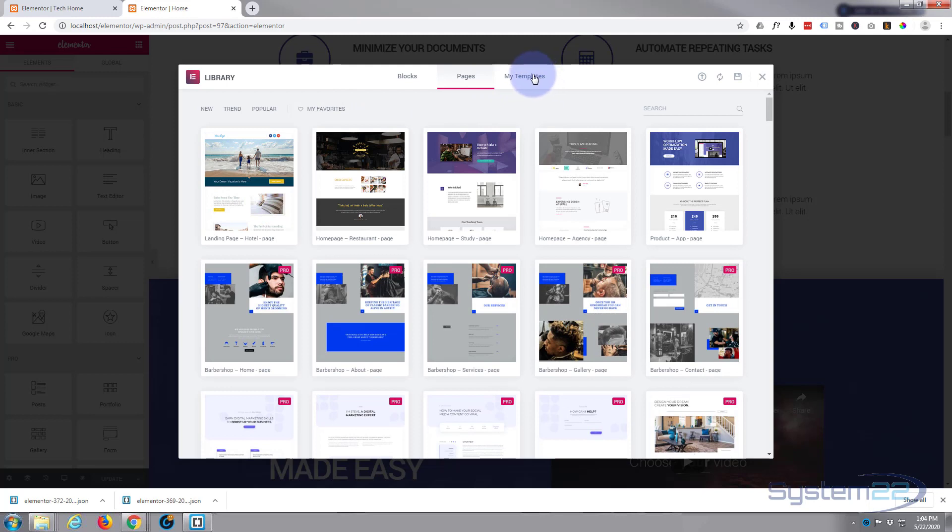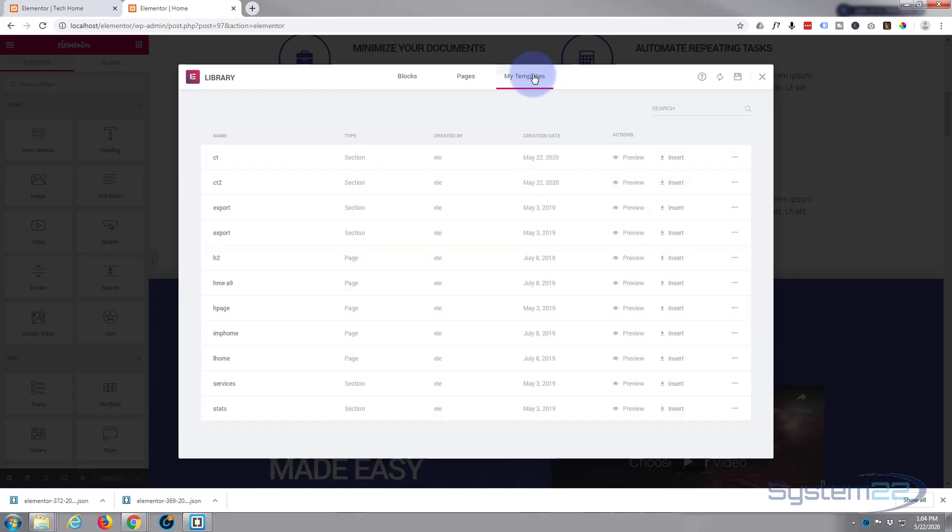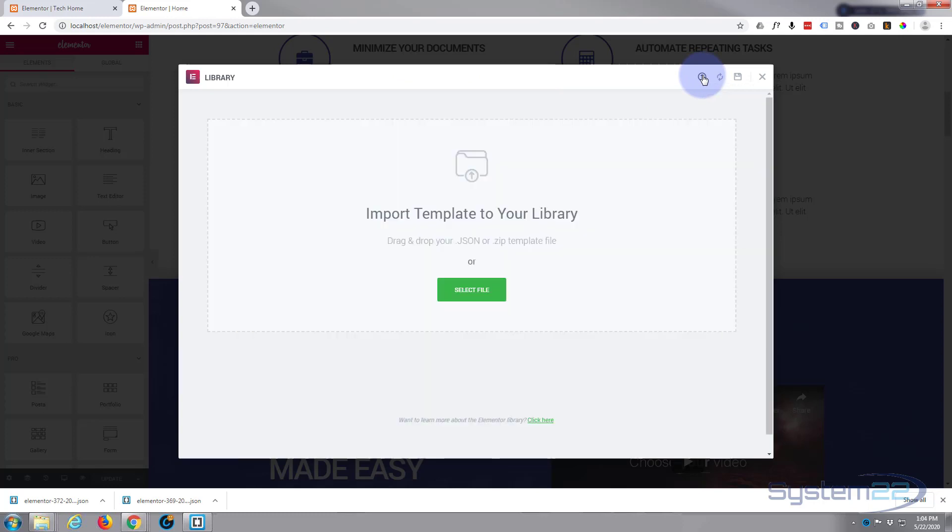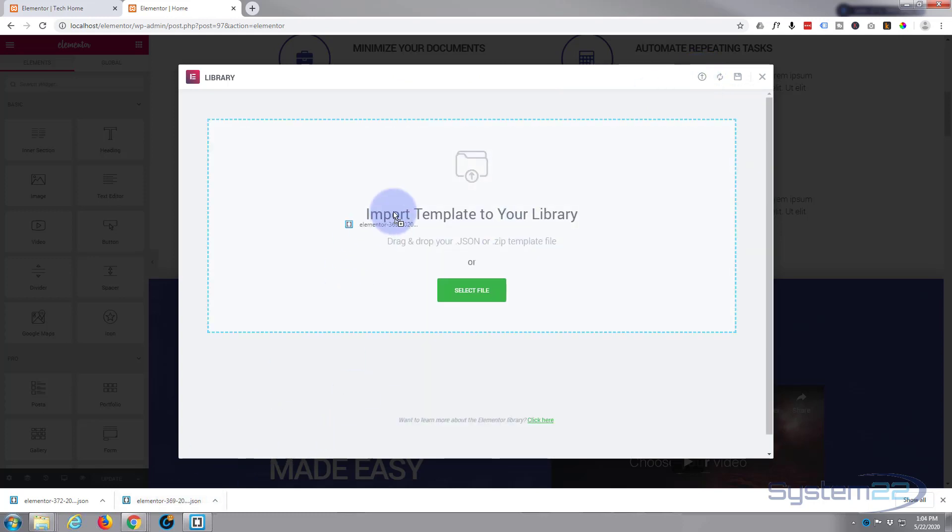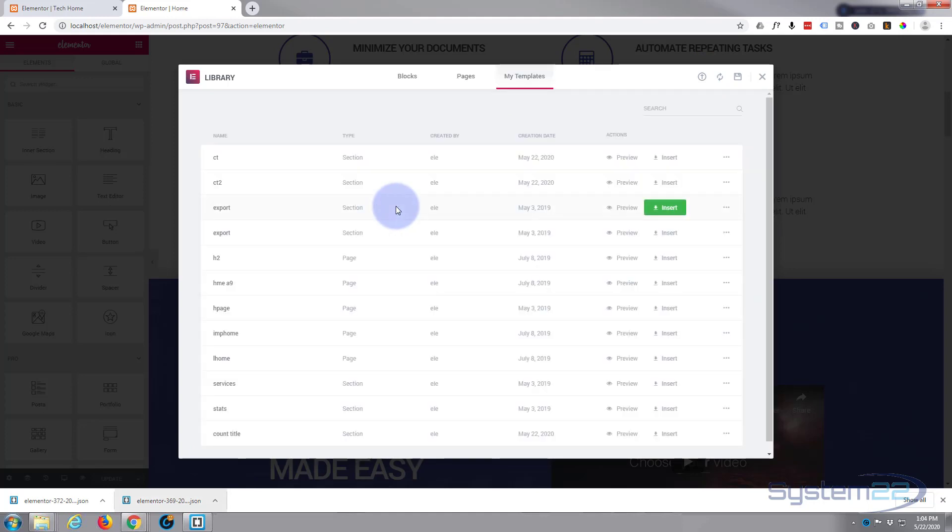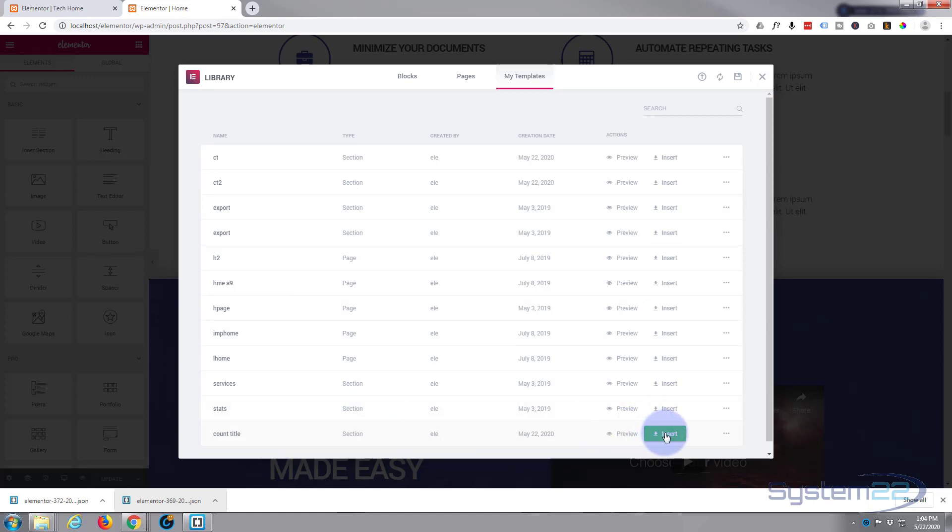So let's go to My Templates and we can add it. If we go up to the top here, you've got a little up arrow with a circle around it—Import Template. Simply left-click on there and then drag whatever template you want to drag in there. Now that was counter or count title. Let's go ahead and insert it.